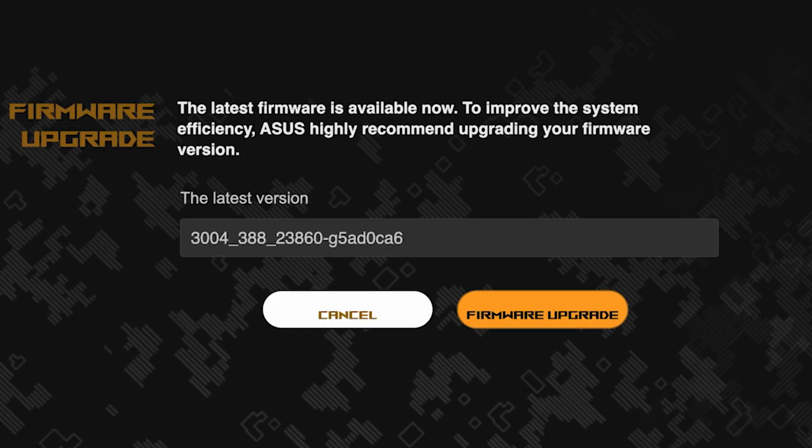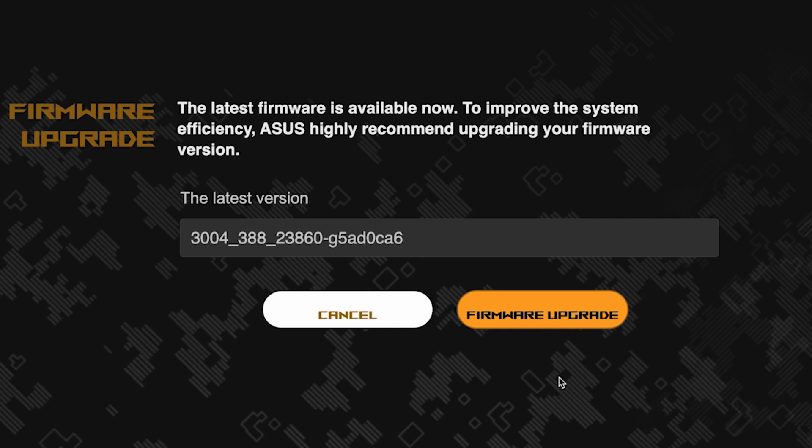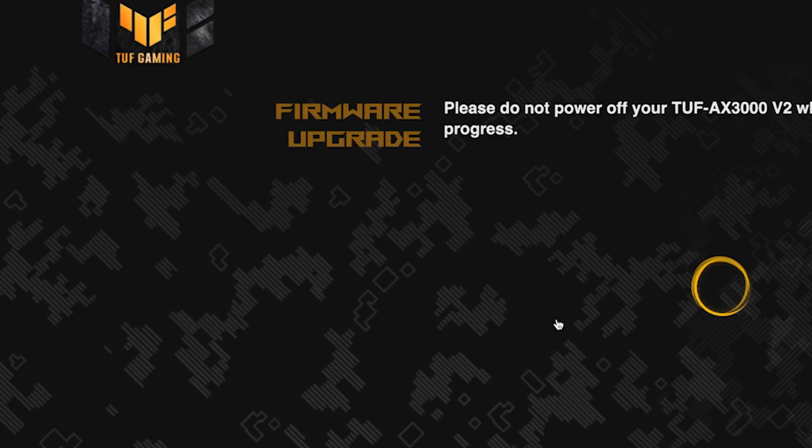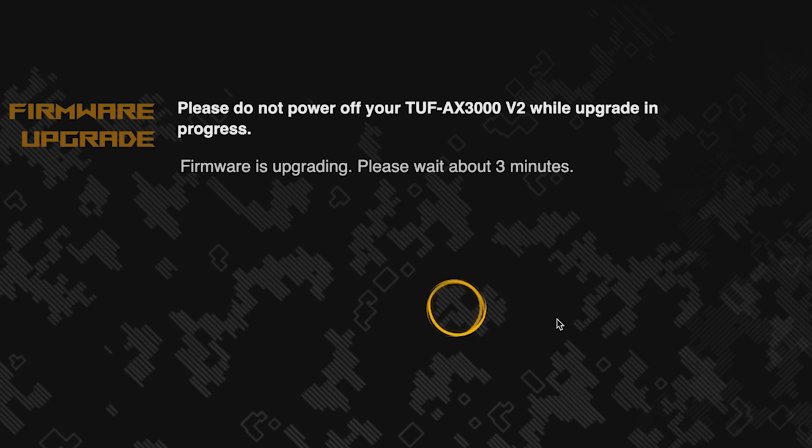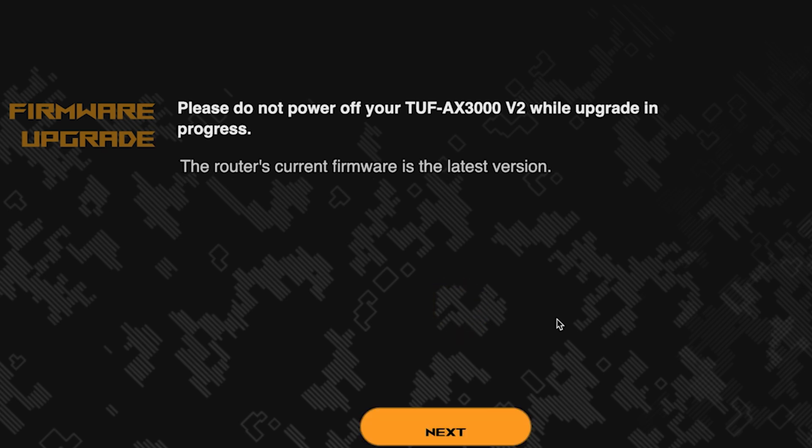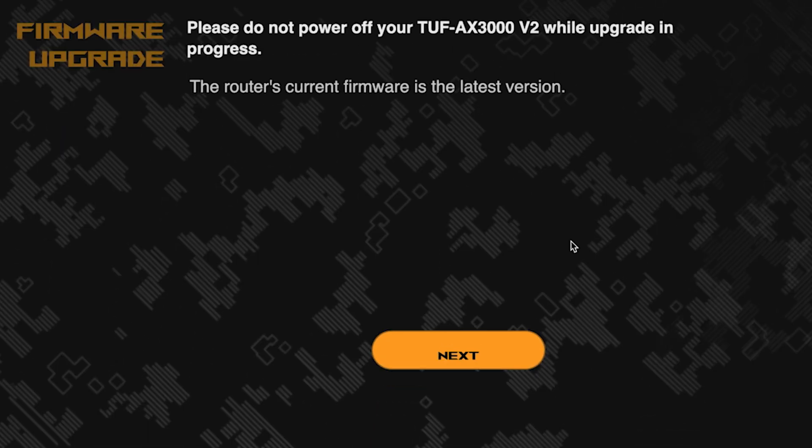On the next page, you can update the firmware if a new version is available. To update, click this button. The update process takes about three minutes. Please do not turn off the router during this time. After the update, click this button.